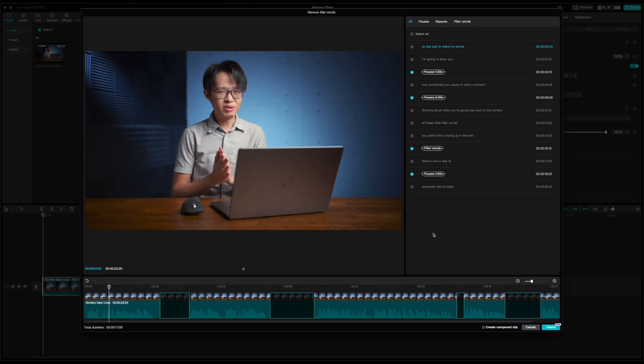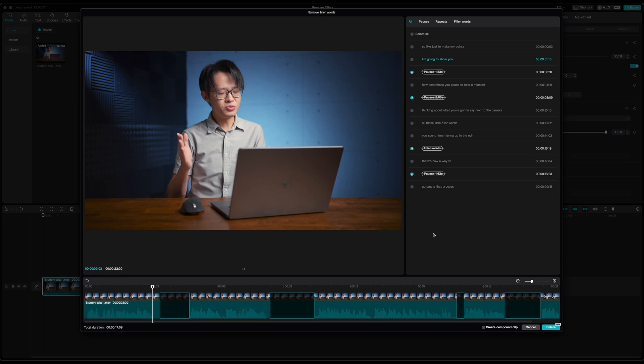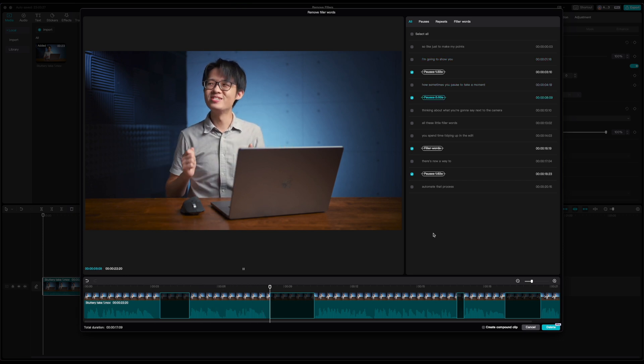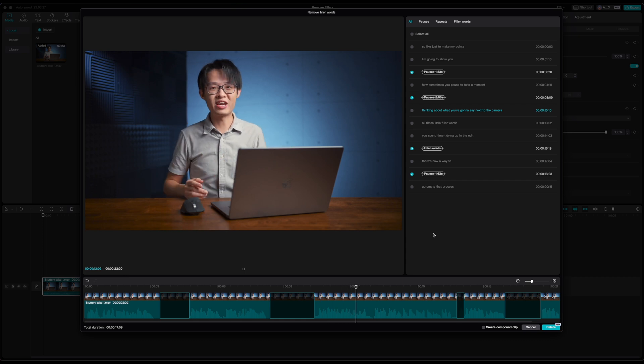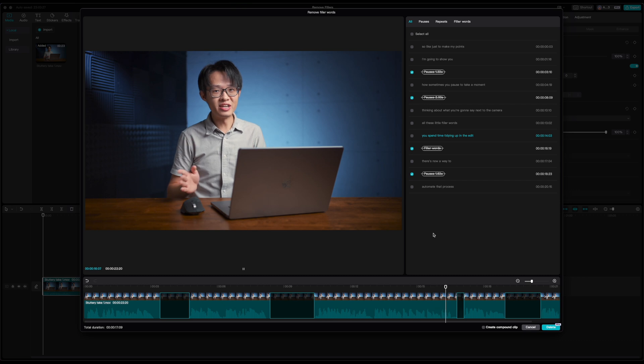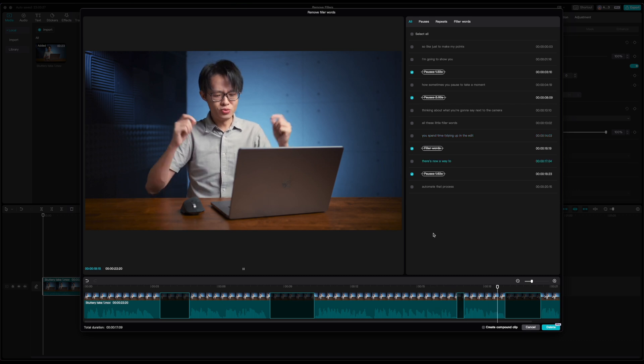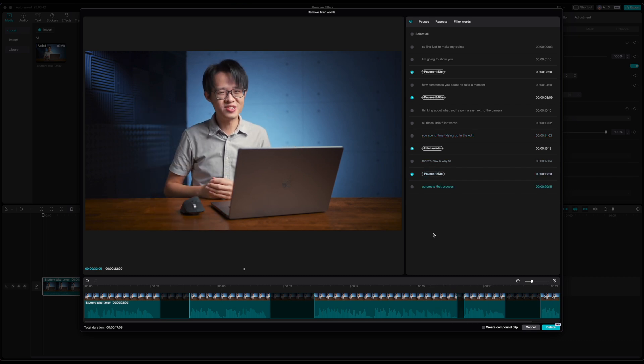So just to make my point, I'm going to show you how sometimes you pause to take a moment thinking about what you're gonna say next to the camera, all these little filler words you'll spend time tidying up in the edit, there's now a way to automate that process.